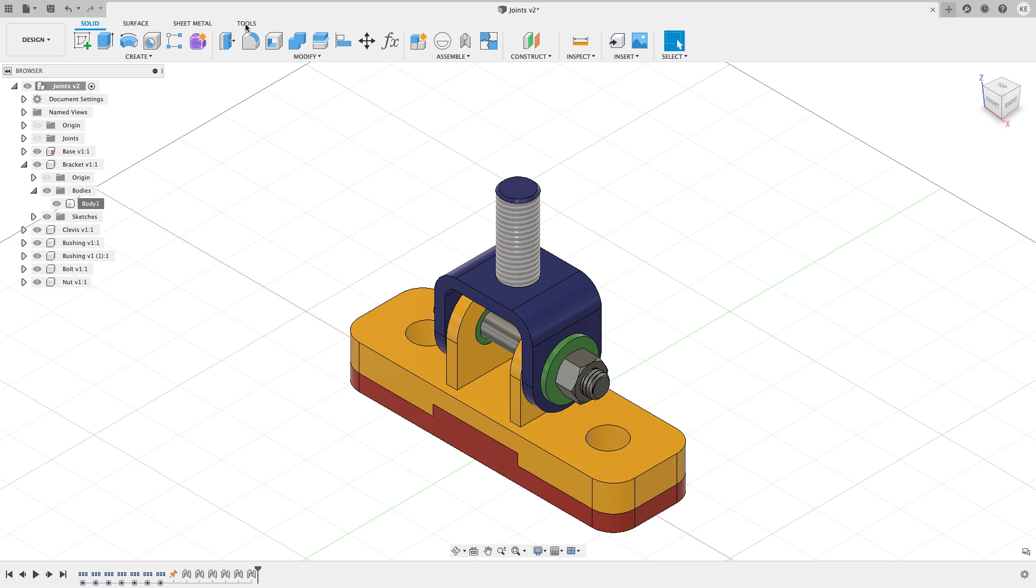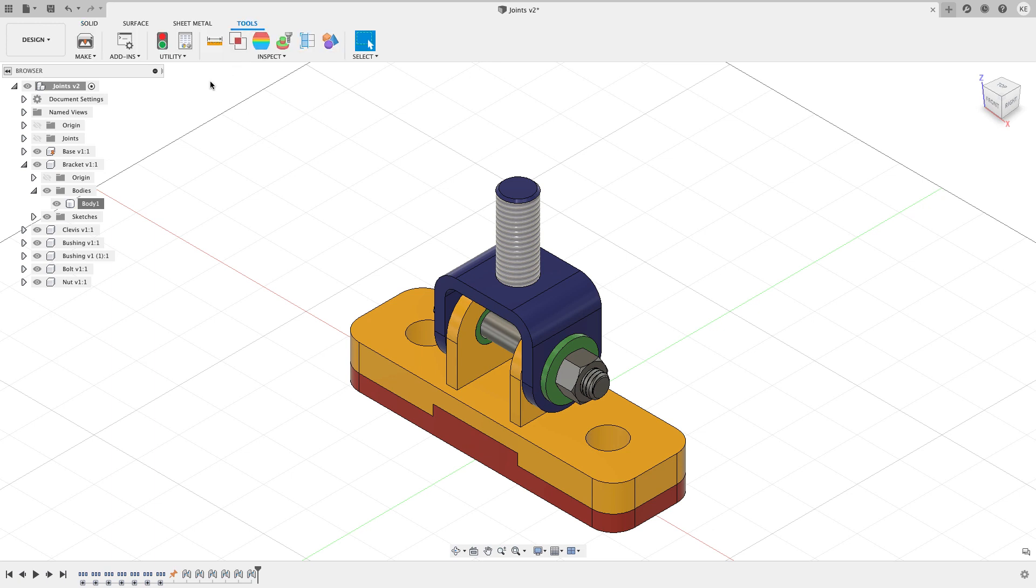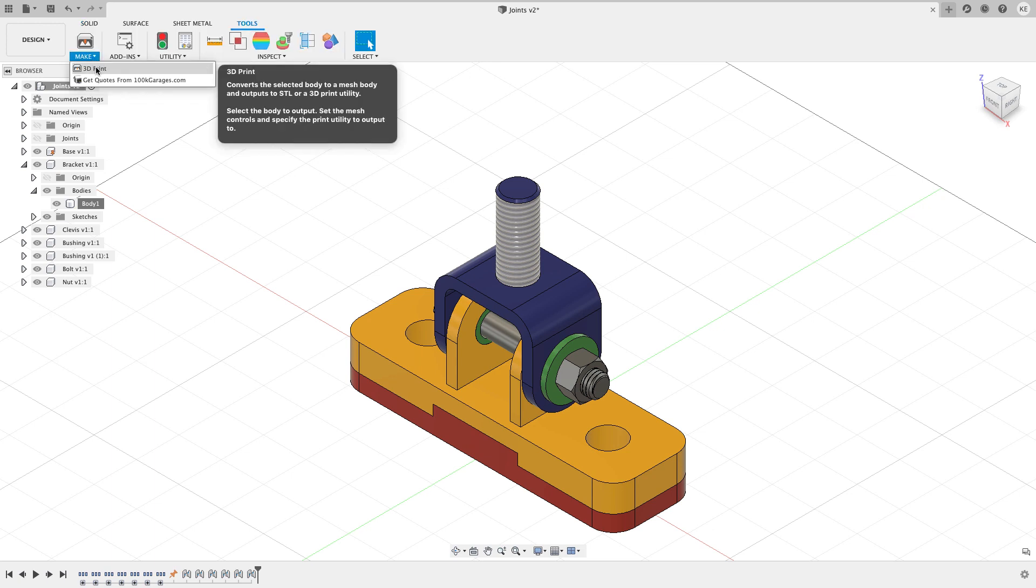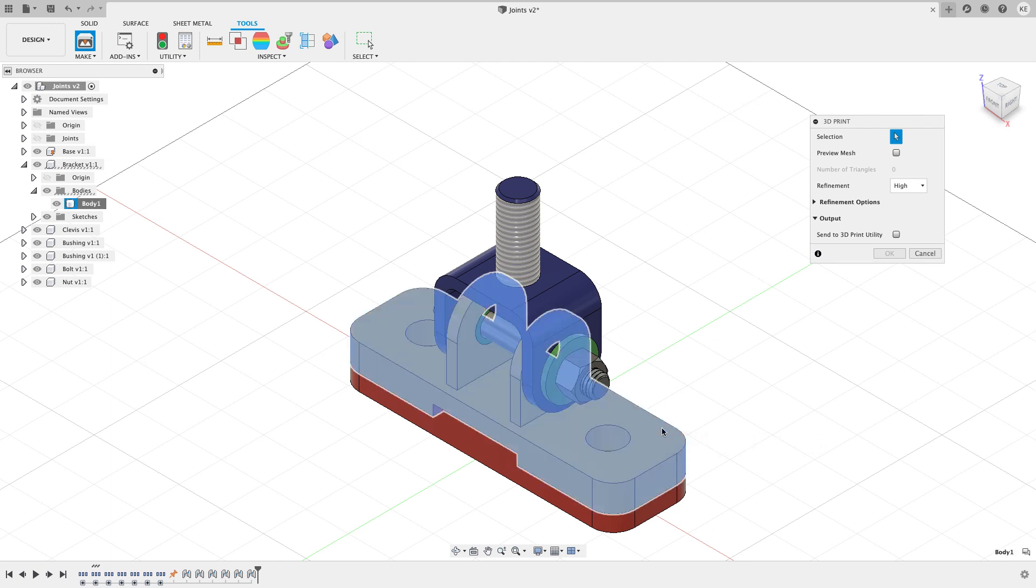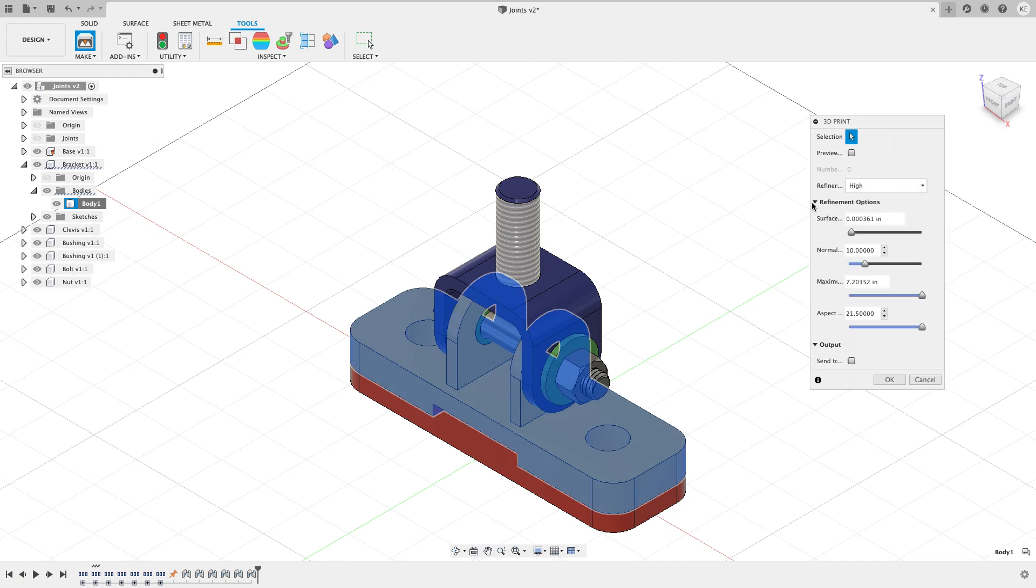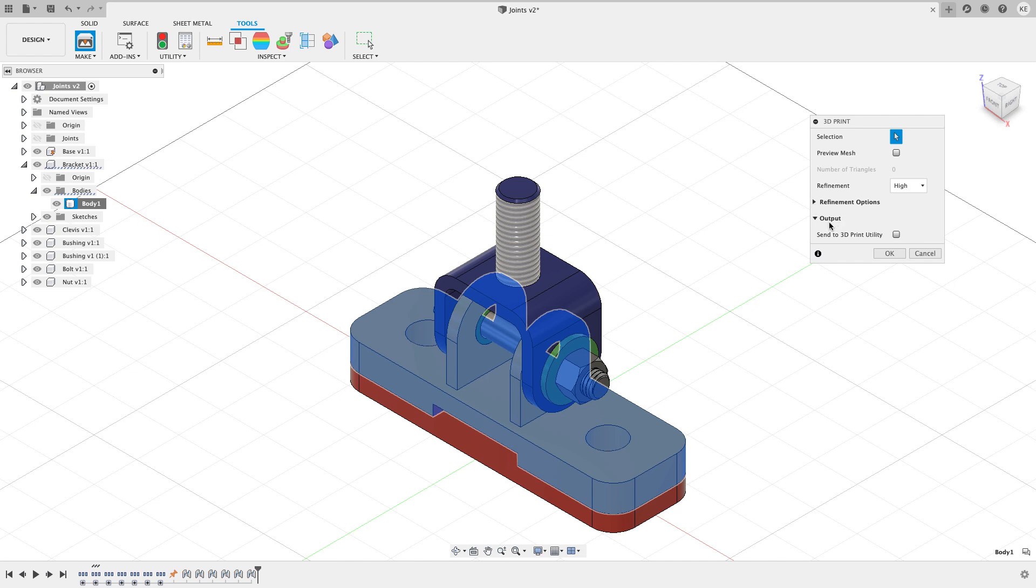An alternate way that you can do this is to go to the tools tab. On the tools tab you will find a 3D print option. In the 3D print option it's going to work the same way. I can click on this yellow bracket part, choose my refinement, some refinement options here, and I can also choose to send this to a 3D print utility.